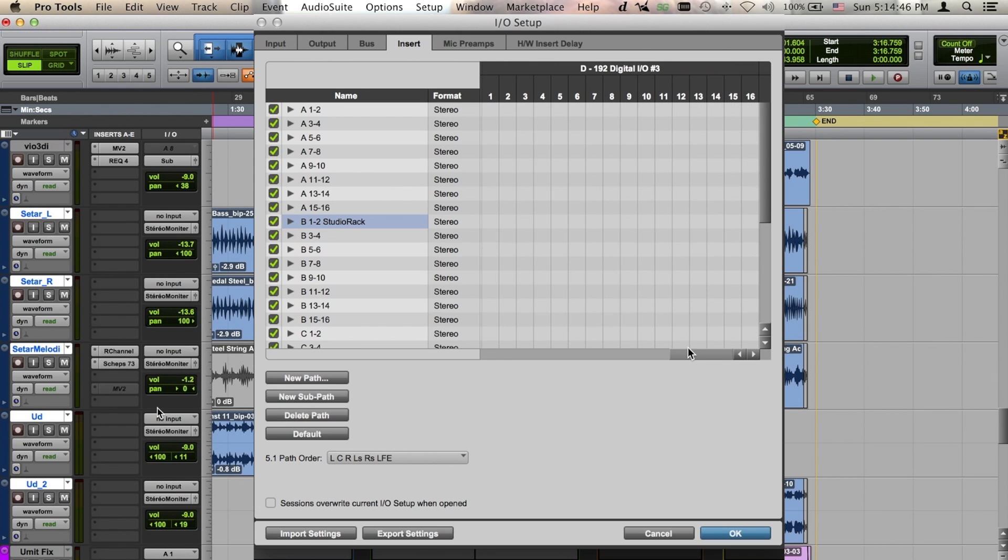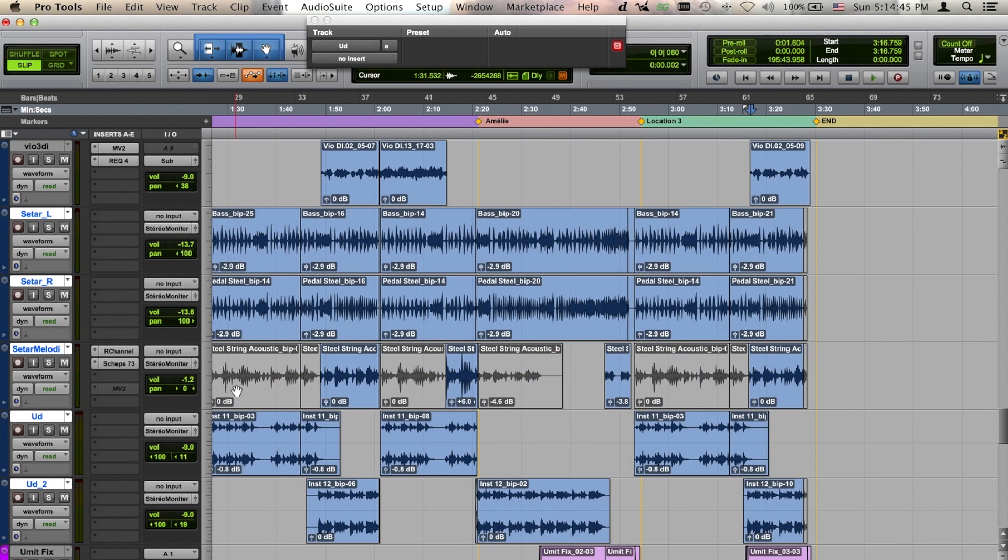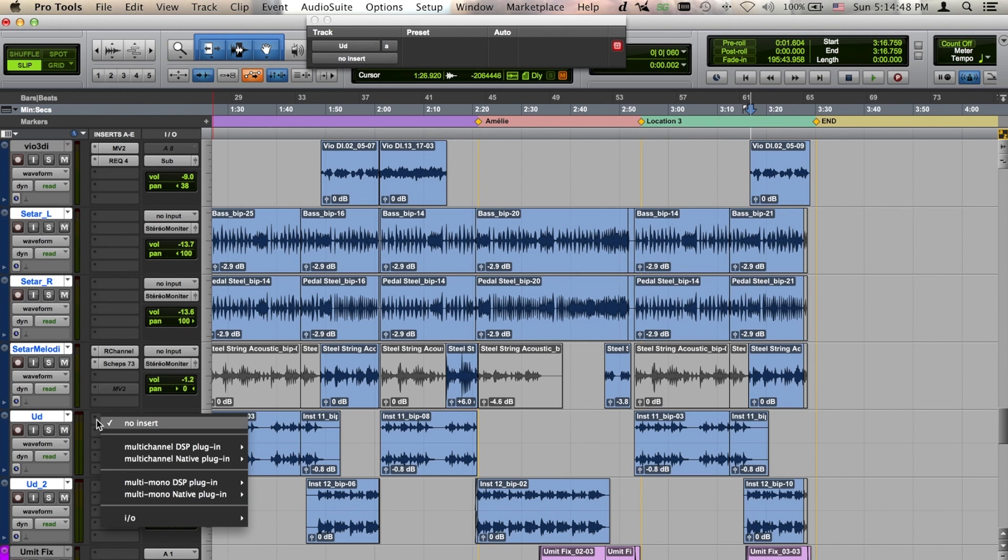Open an I.O. insert with the associated 192 digital path as set up earlier in the I.O. setup.